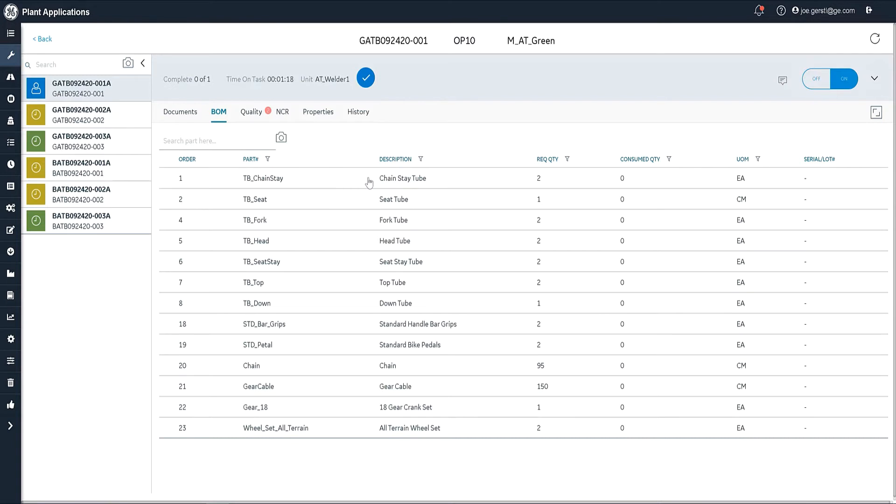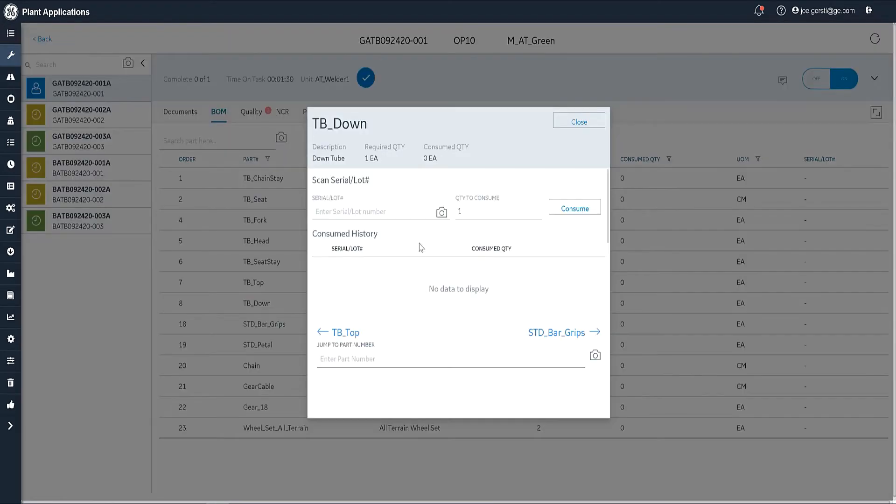That would force the operator to consume a particular item for the ones that are mandatory. We don't have any mandatory here, but let's go ahead and consume one. I'm going to work on this down tube here. This is the screen where they would enter their particular lot of down tubes that they're going to use.